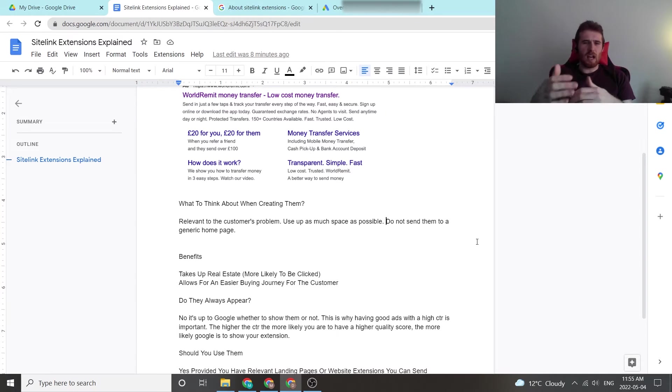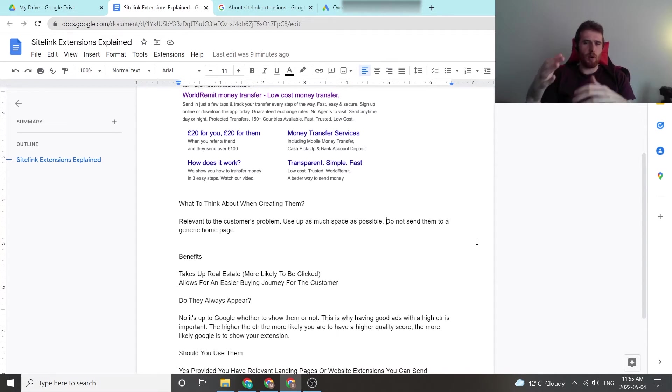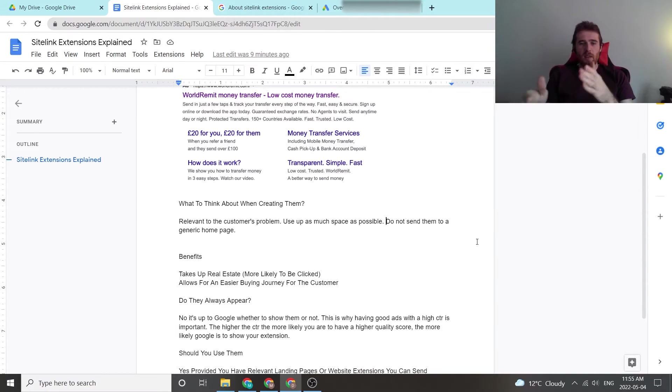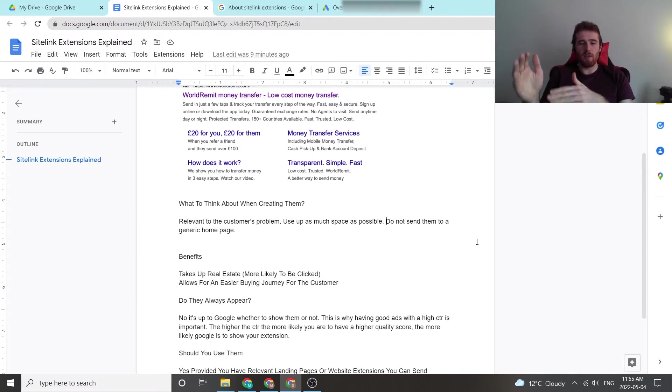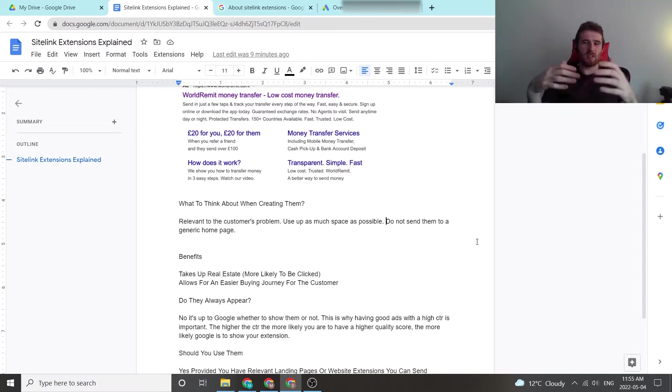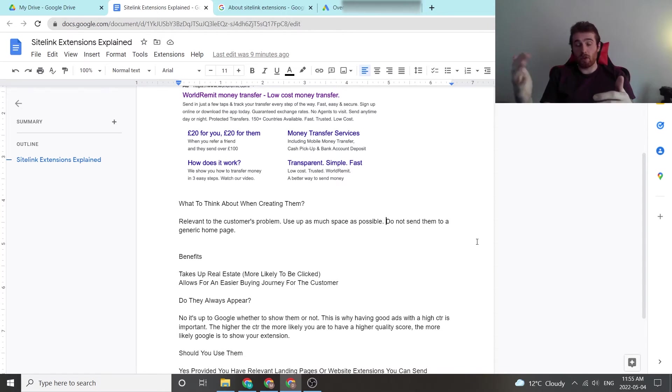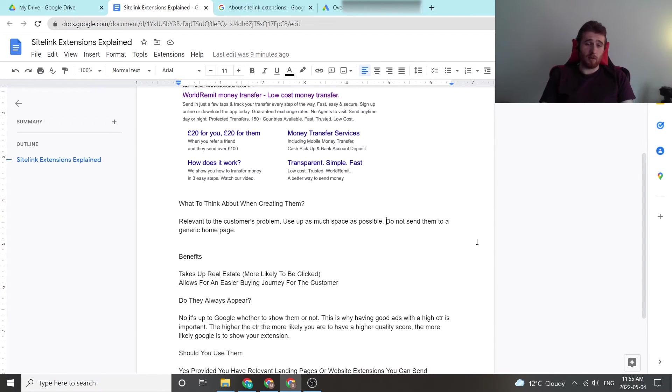Another thing is it also allows for an easier buying journey for the customer. Like I said before, if your customer can just skip to the issue they're having, they can bypass a whole bunch of stuff, make their journey simpler, make them more likely to contact you because the entire process is easier for them. And that's going to boost your conversion rates and lead to more happy customers.